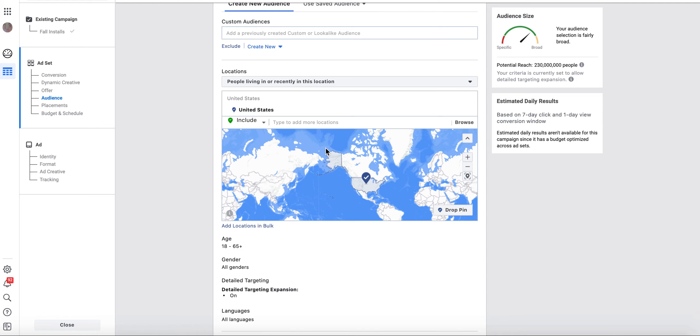When we were targeting by location before, we could target by country, by state, by county, by zip code, by town or city, and by address.